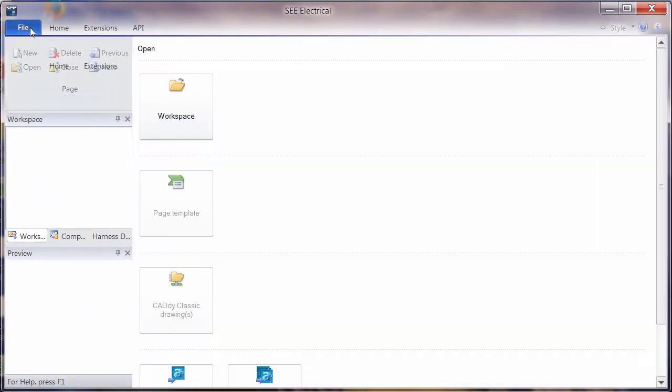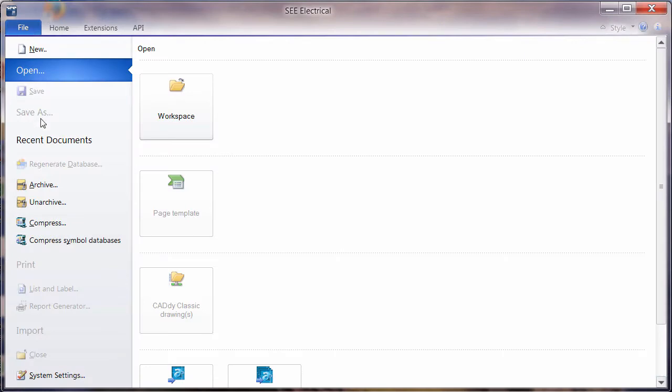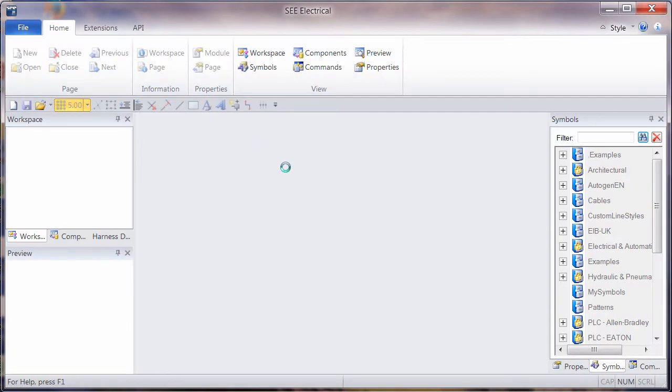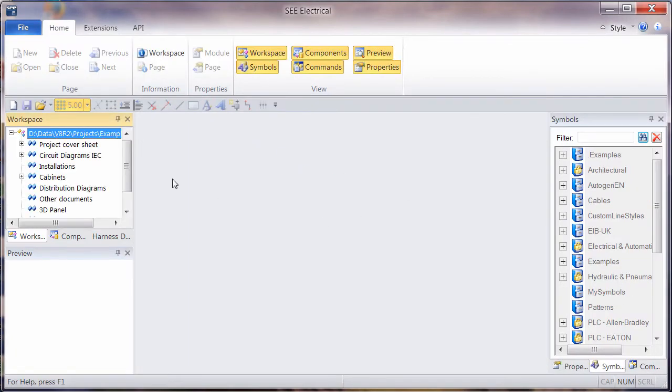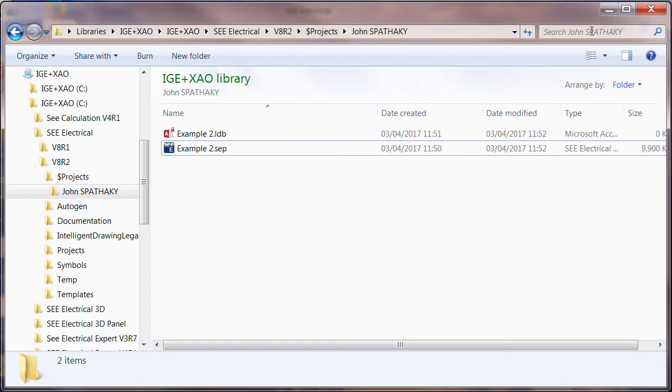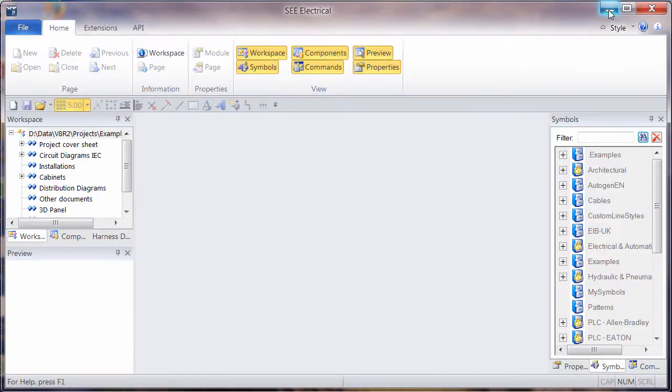So again, if you're working across the network, when you open the project, it's copied locally. Although it says it's in a particular folder in the background, we can see this is the working project. And that's the lock file for that access database.